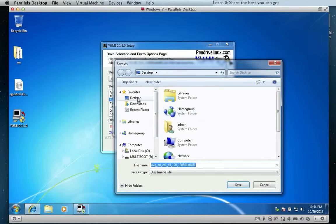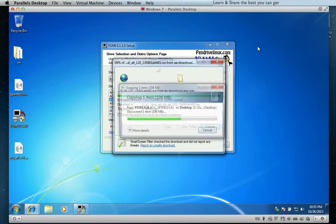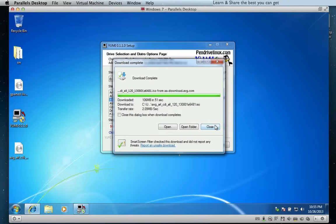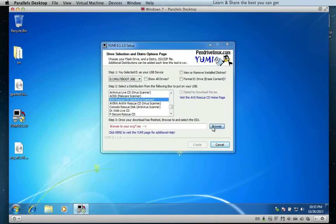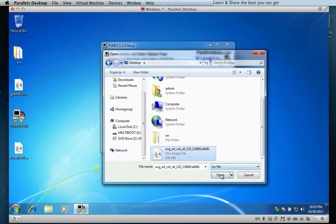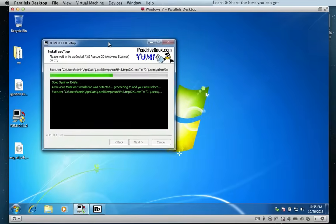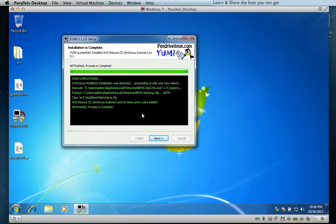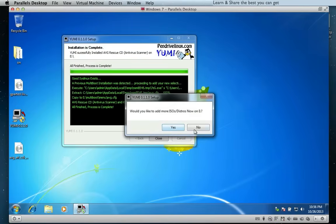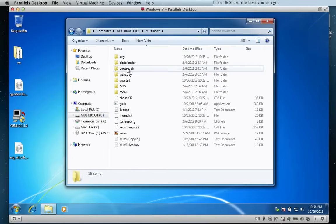Save it to a location on your system. Now browse for the same ISO file and click Create. The installation is completed — let's check. There it is.